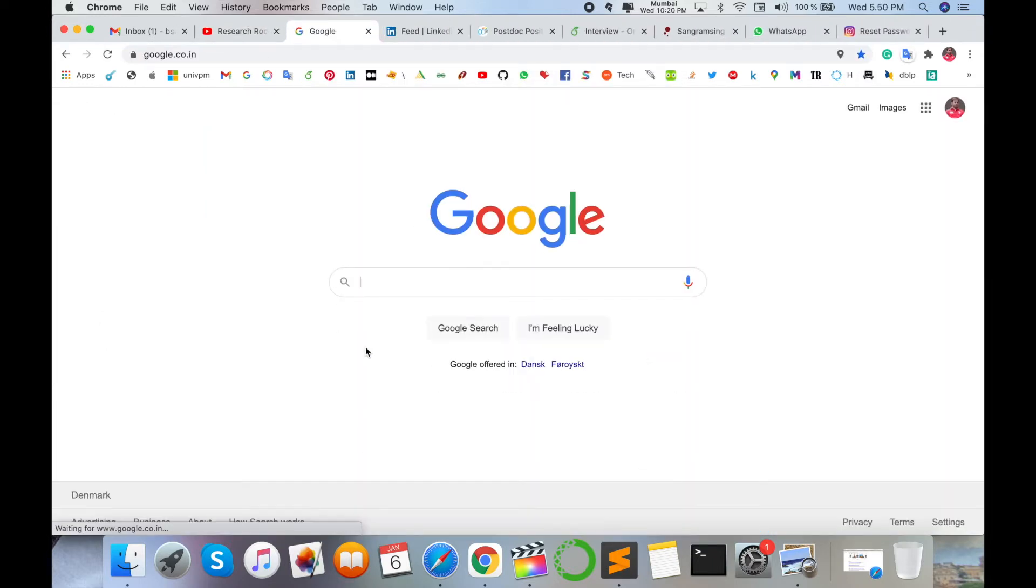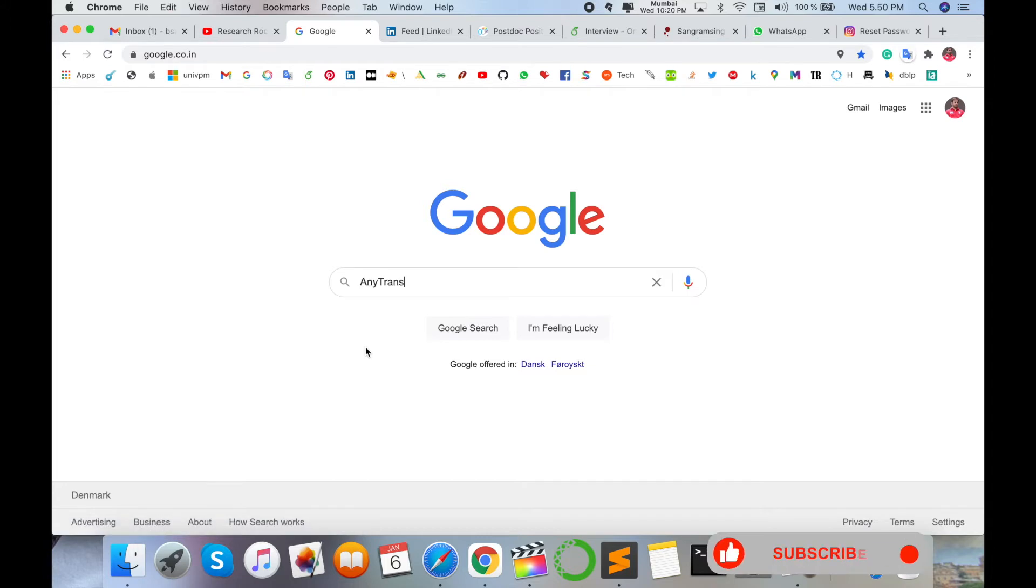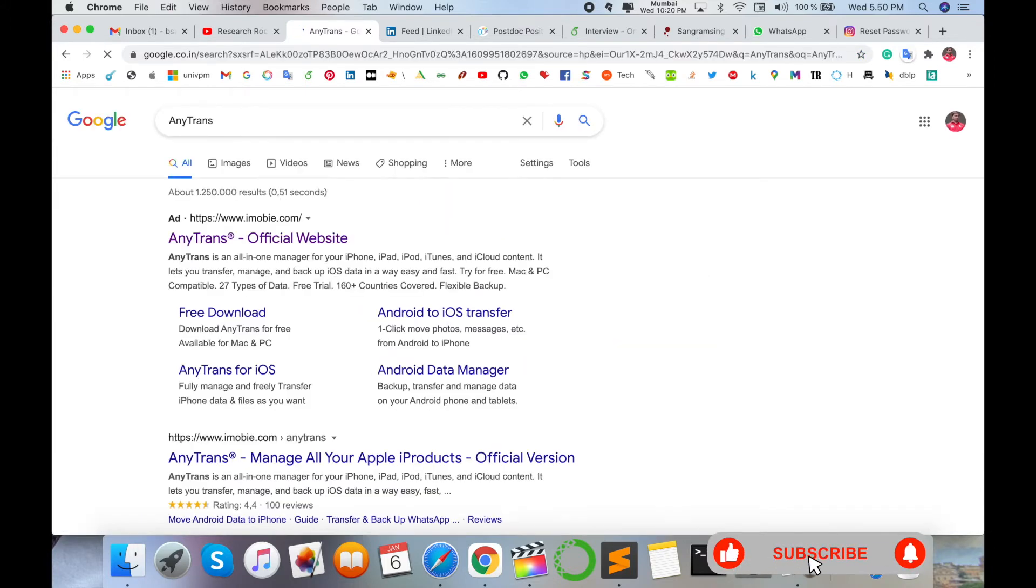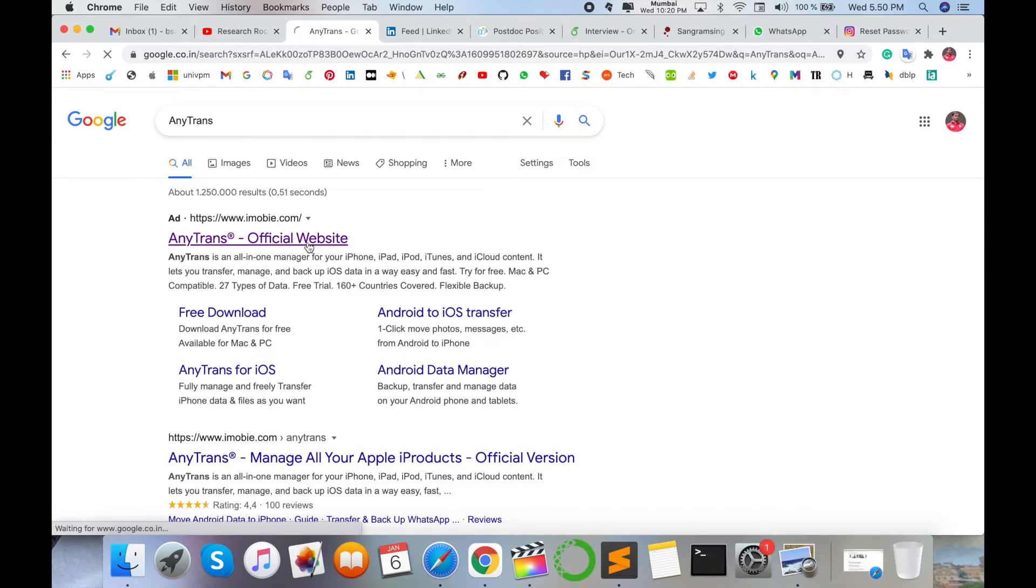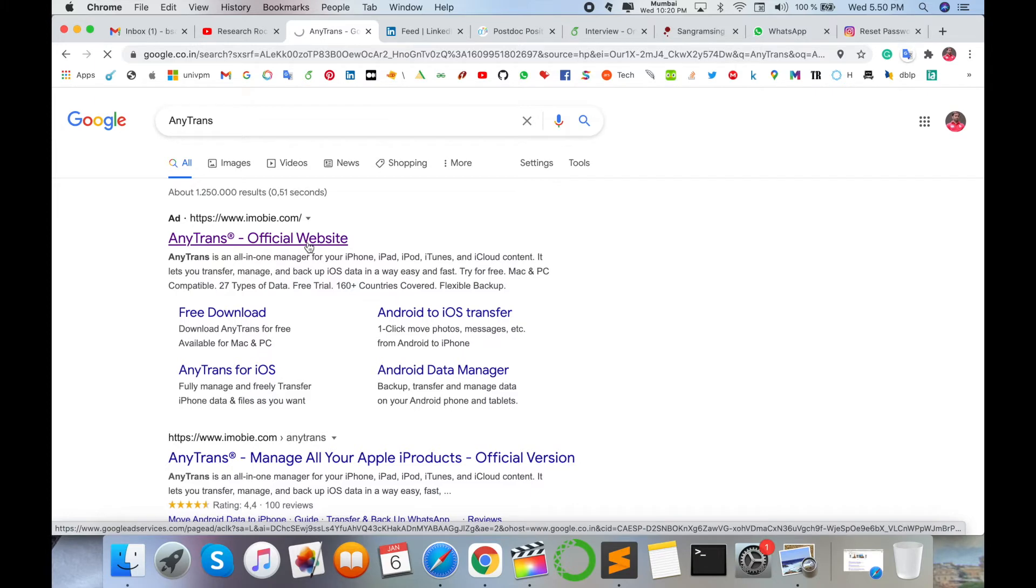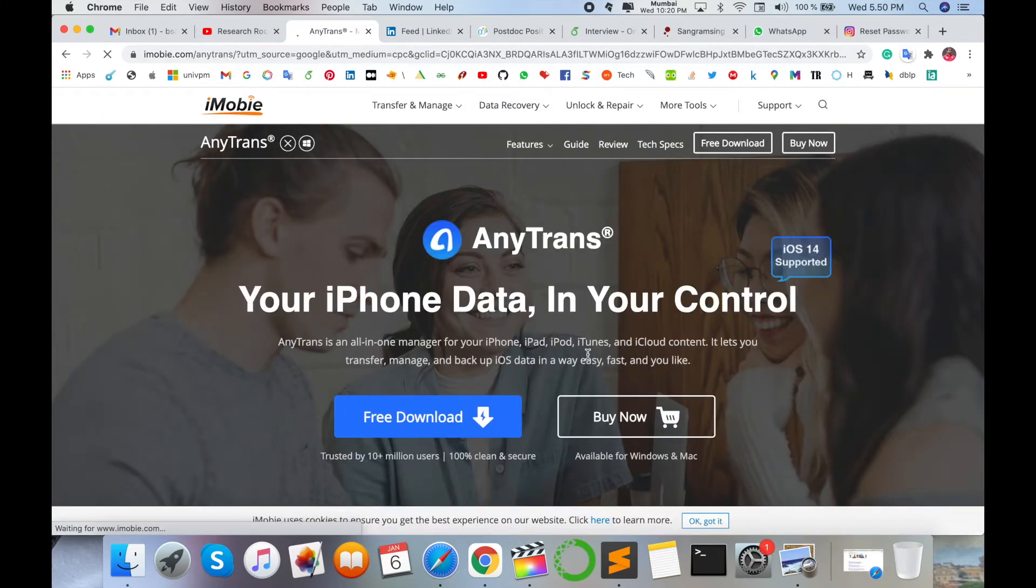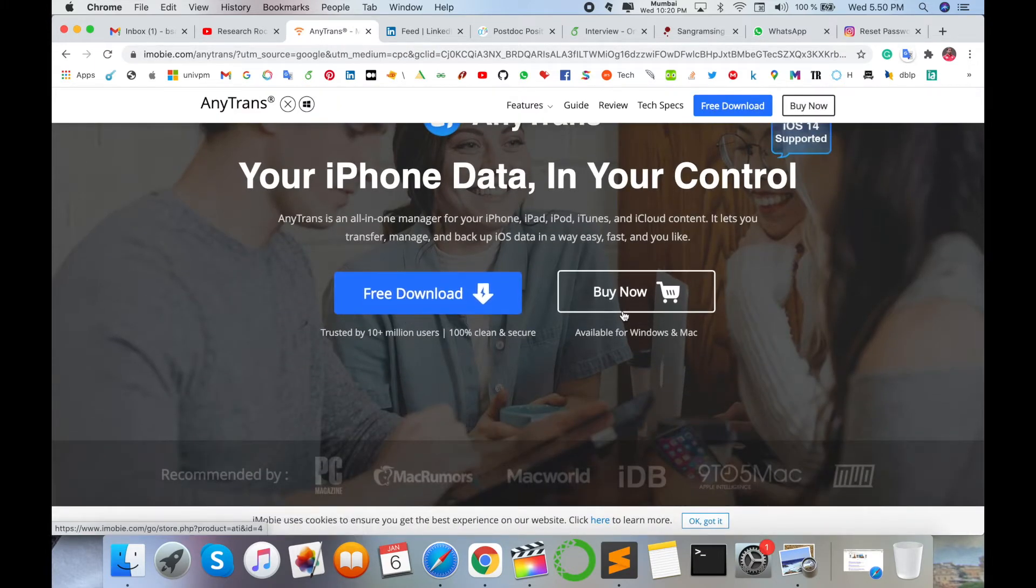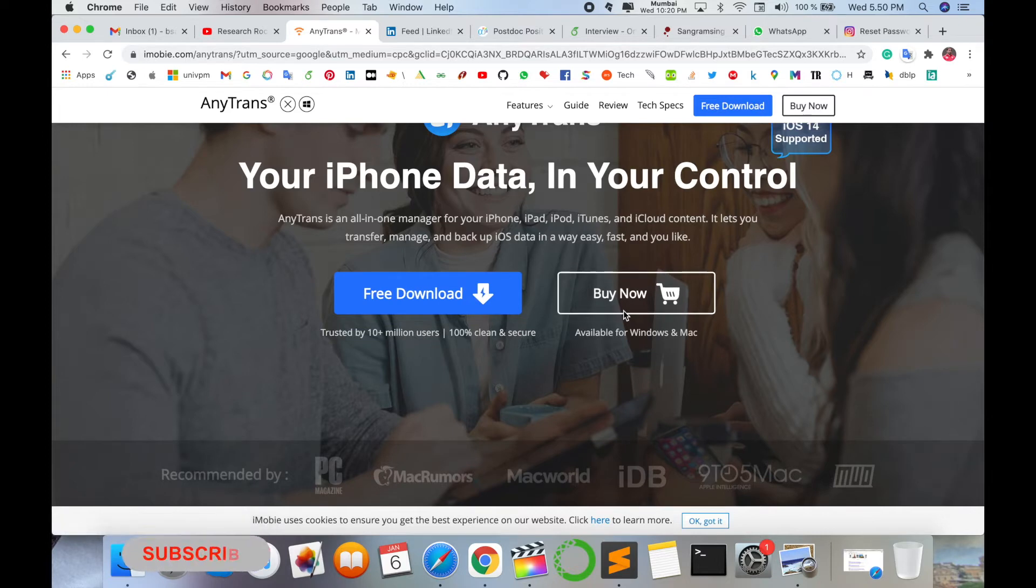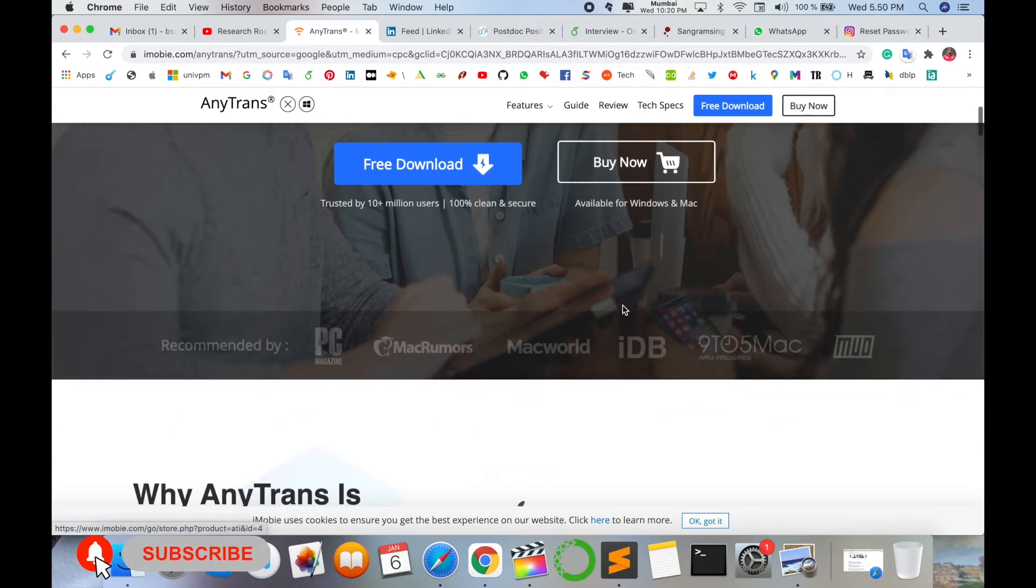First of all, open any type of browser on any operating system and just type 'AnyTrans' and then enter. The first official URL is displayed here. I am putting this link in the video description as well. You can click on that particular link and here several options are available, like free versions for Mac and Windows.